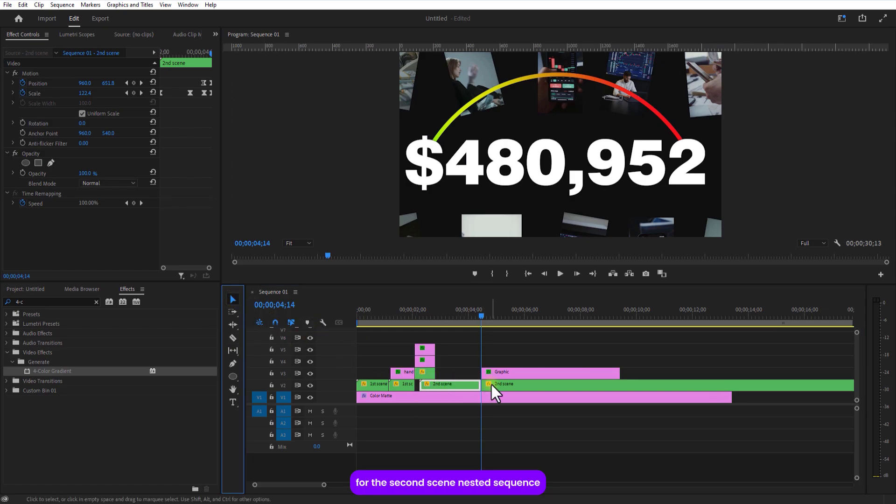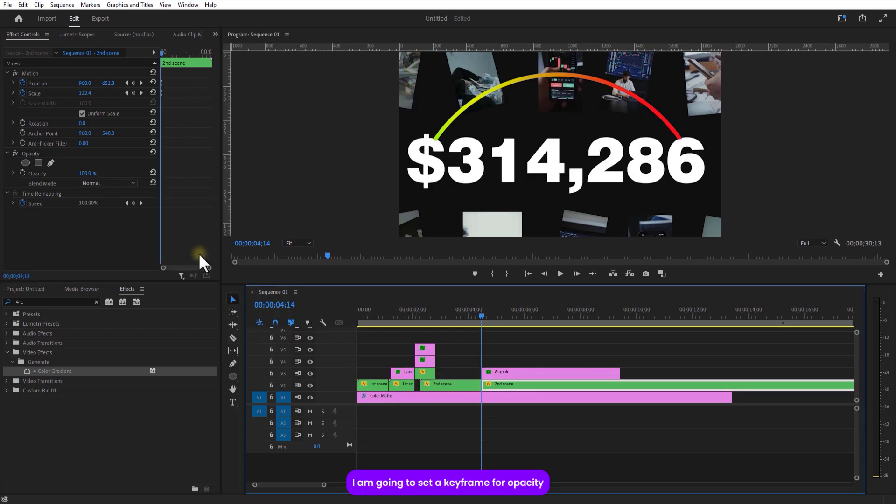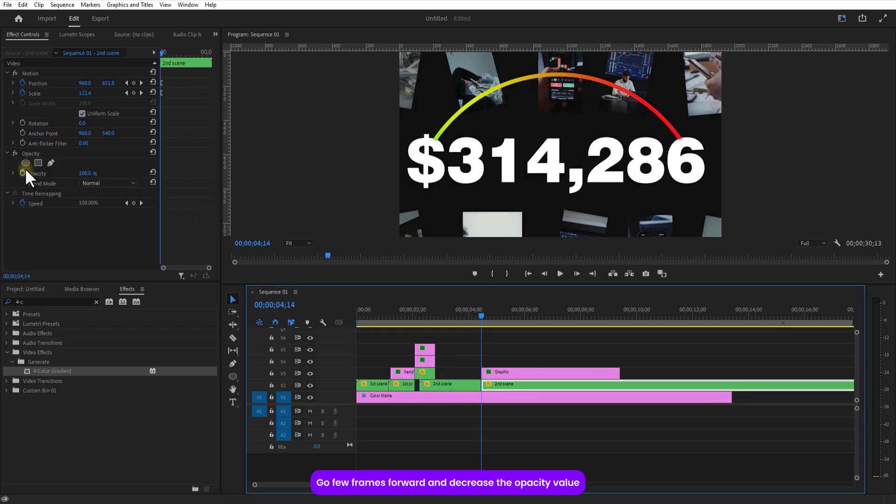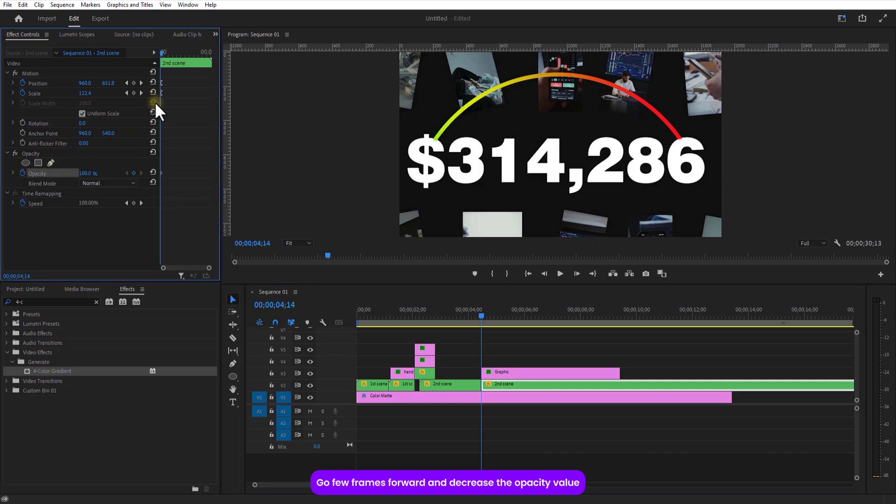For this nested sequence, I will set a keyframe for opacity. Go a few frames over and decrease the opacity value.